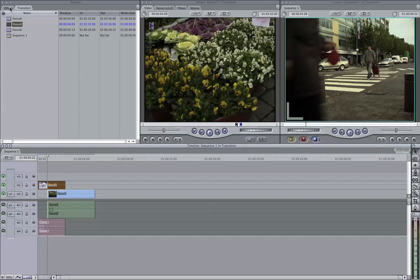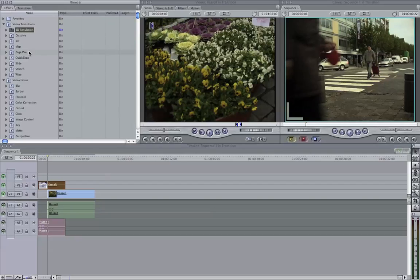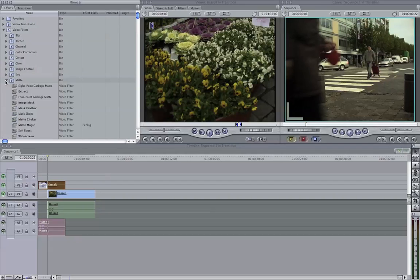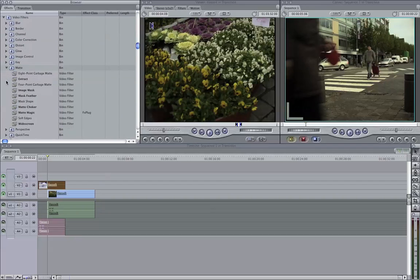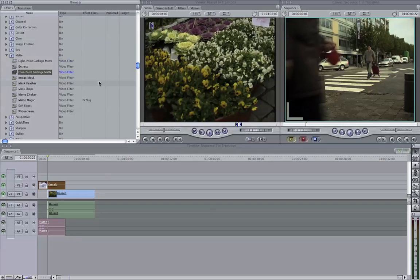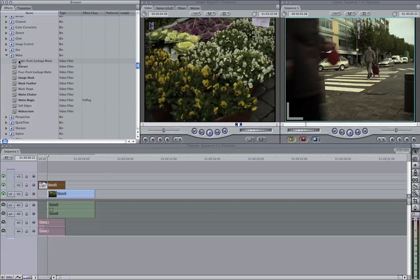We do this by going to effects. I have to search a little bit. Matte, here. And then we can go to 8 point or 4 point garbage matte. Premiere Pro even has the 16 garbage matte. And for Final Cut Pro, I know there's also an external plugin where you have a 50 point garbage matte. I haven't installed it, but if you look for it on Google, I think you'll find it.